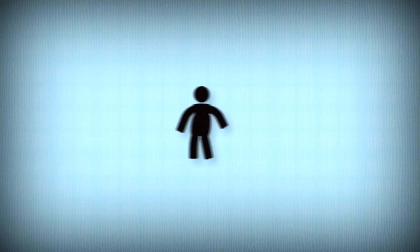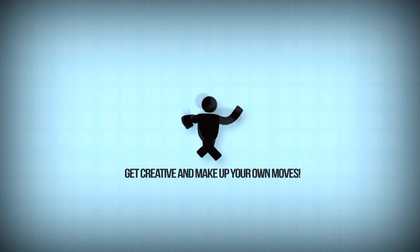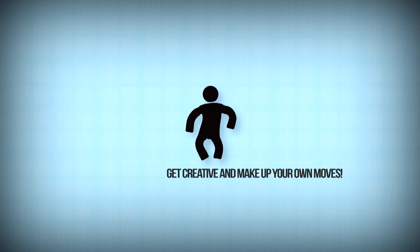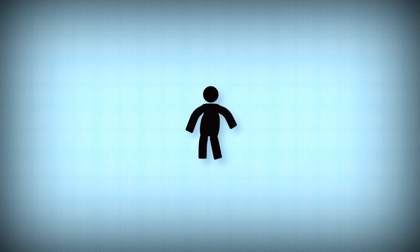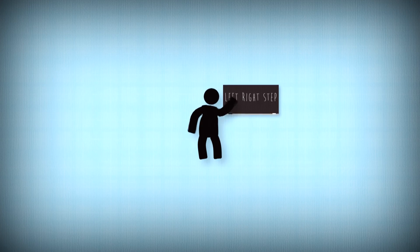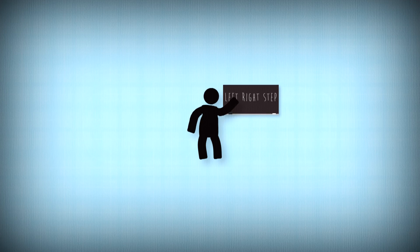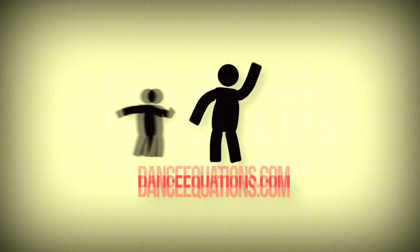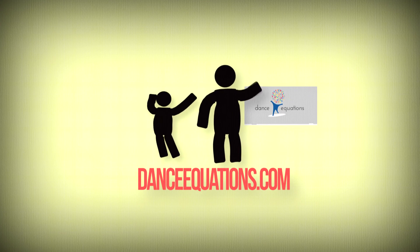Dance Equations is designed especially for teachers who have no dance training. By using simple exercises and creative movement, the program shows step-by-step how to use dance in the classroom for teaching mathematics. So get on your dancing shoes and see what Dance Equations can offer you.